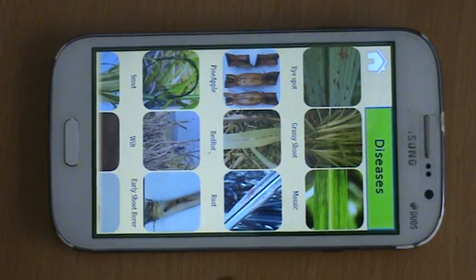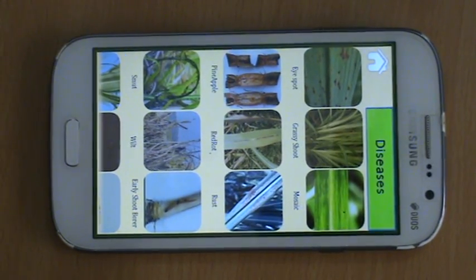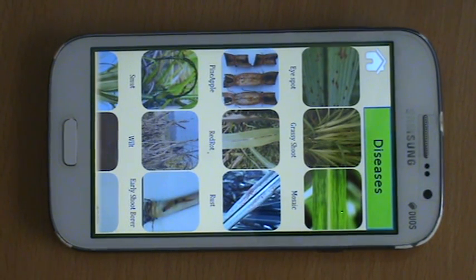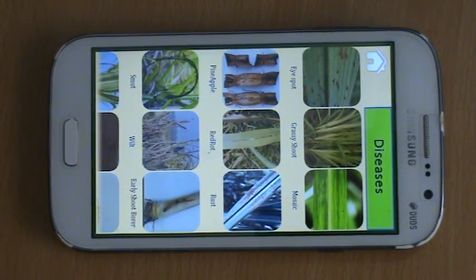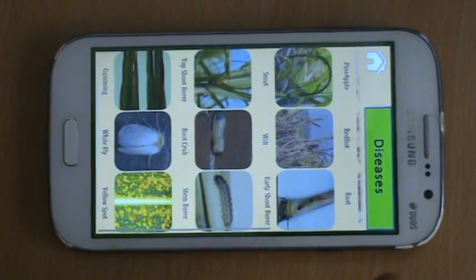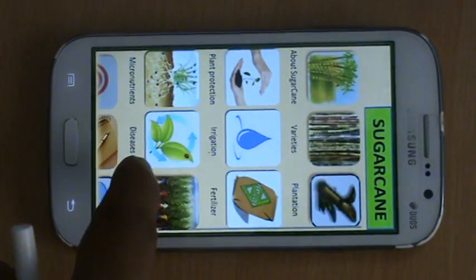Like this, in each and every section we explain the causal organism, we explain when it might occur, and at the end we explain what the control measure is. A lot of emphasis has been given to organic and biological ways of controlling diseases as well.